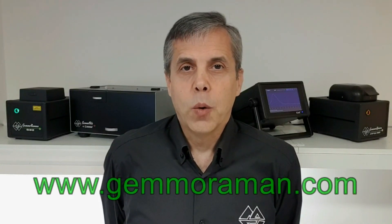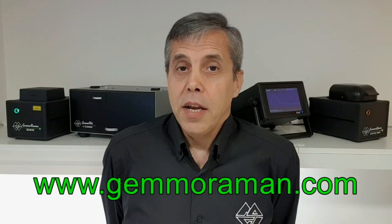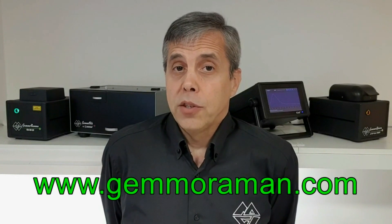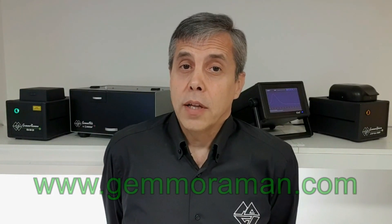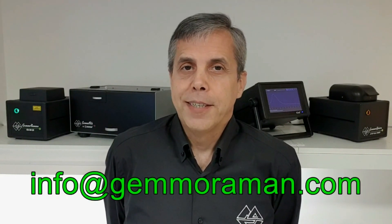Thank you for watching this video. For more information about our spectrometers, please visit our website. And if you have any question, please don't hesitate to contact us at info at gemmoraman.com.